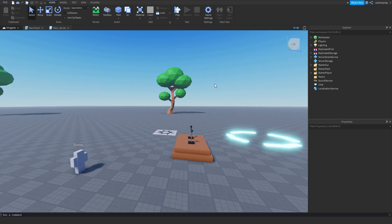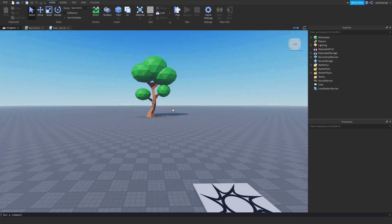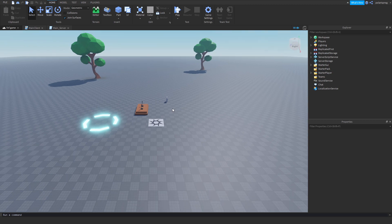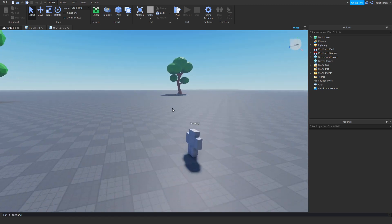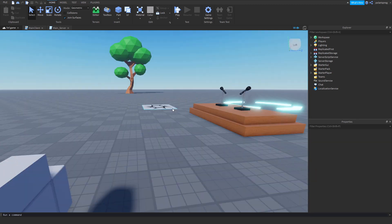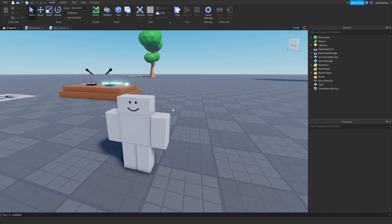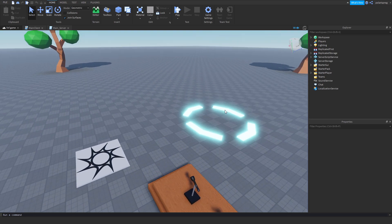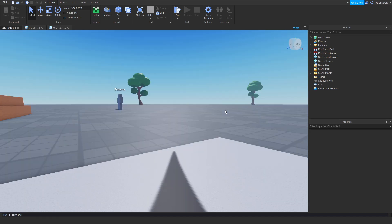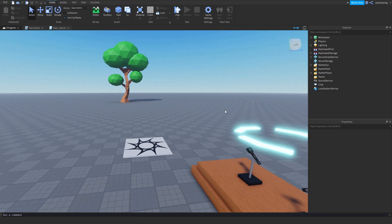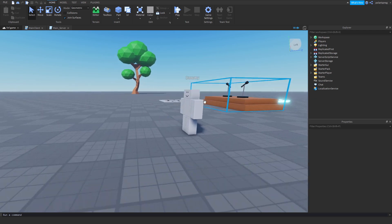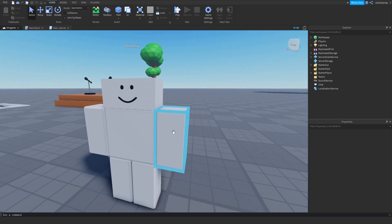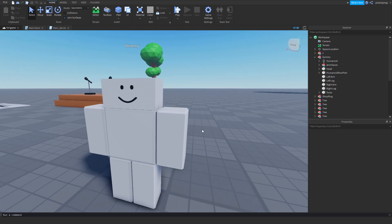Hi everyone and welcome back to part 13 on how to make a Friday Night Funkin game in Roblox. In this tutorial we're going to be adding a nice score counting GUI and maybe adding some other stuff. In the past tutorial I showed you guys how to fix some bugs and other stuff like that.